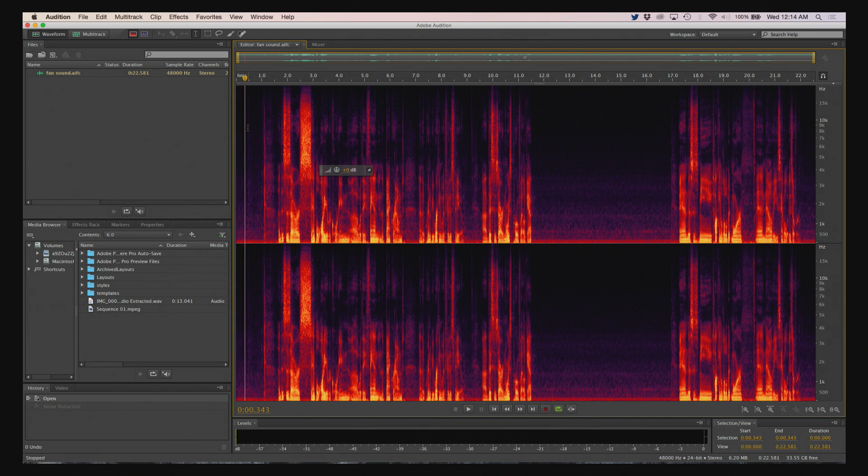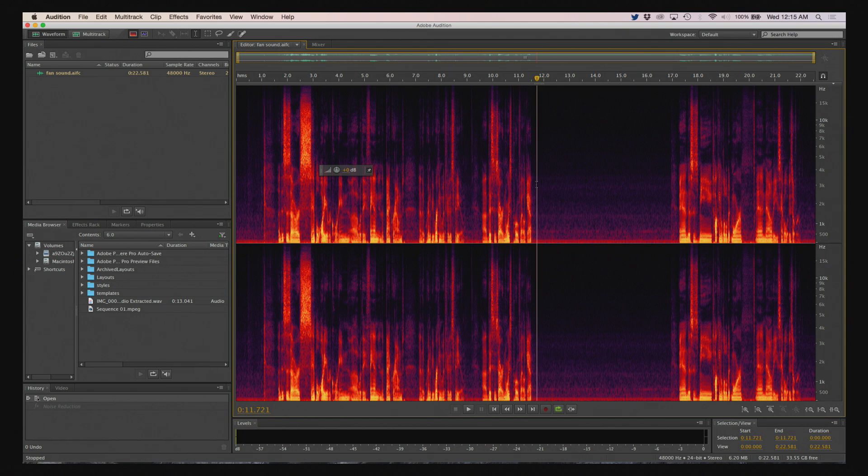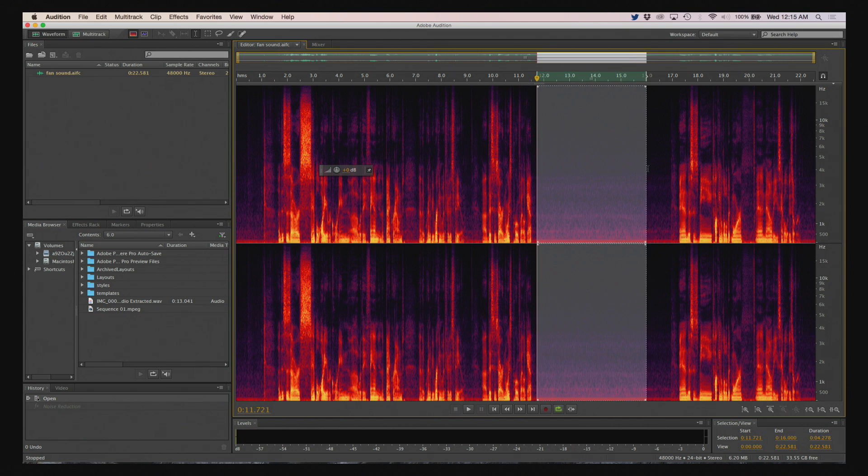Okay, so the secret to doing this is capturing audio without you talking, and it's got to be the ambient noise in your environment. So that's what the noise profile gap is here.